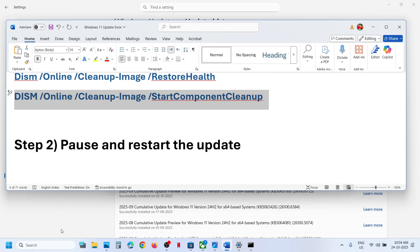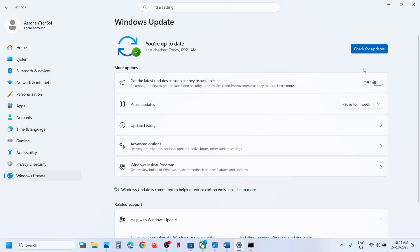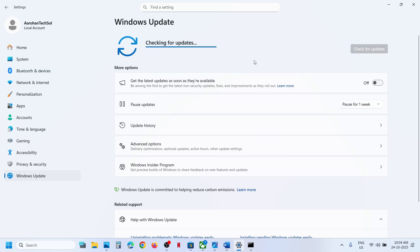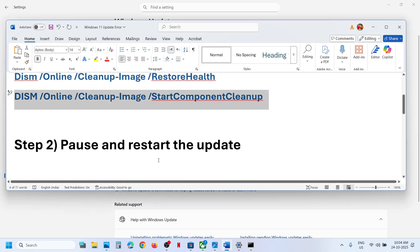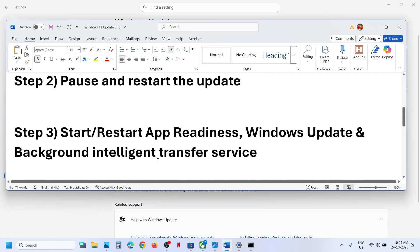If still not working, pause and restart the update. Go to Windows Update and click on Pause. You can see the Pause Updates option — pause it, then resume updates, and then check again.